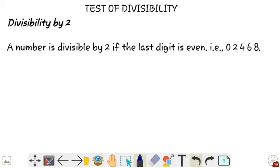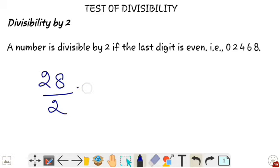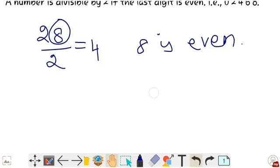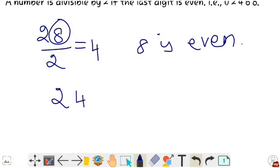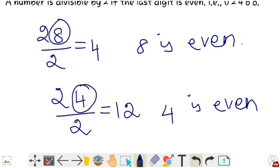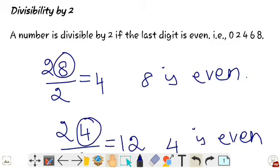A number is divisible by 2. Let us take the number 28. 28 is divisible by 2 because the last digit 8 is even. Another example: 24 is divisible by 2 because the last digit 4 is even. So, a number is divisible by 2 if the last digit is 0, 2, 4, 6, or 8.